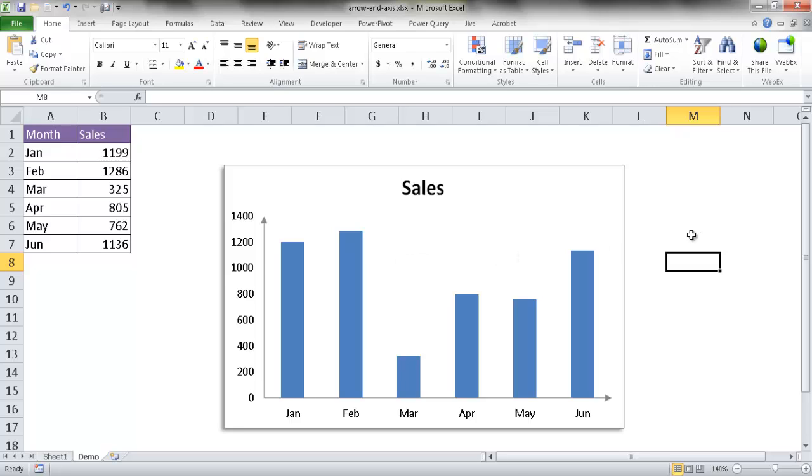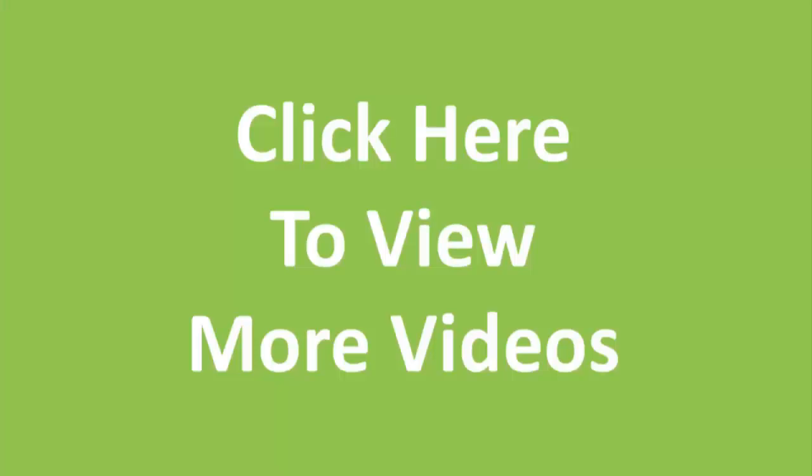So that's how you add an arrow to the end of your axis for the bottom and the top. I hope that helps. Thanks for watching. I'll see you next time.